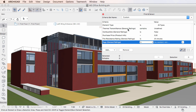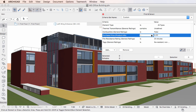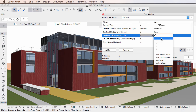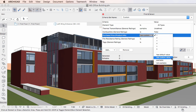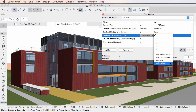The second group of Operators are available for all Property Data Types. The HasDefaultValue operator selects elements the Property of which is not modified from its default value set in the Property Manager Dialog. The HasCustomValue operator selects elements the Property of which has been modified from its default value set in the Property Manager Dialog. The Available operator selects elements for which the Property is available in their Settings Dialog. The Not Available operator selects elements for which the Property is not available in their Settings Dialog.